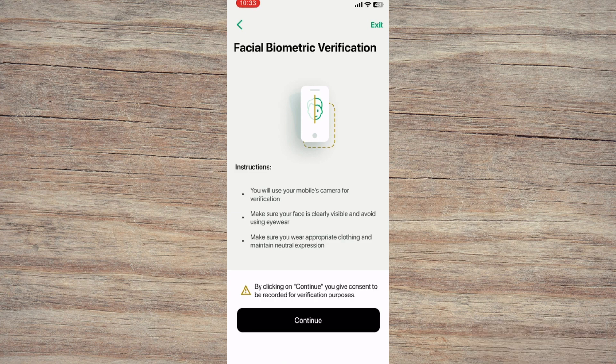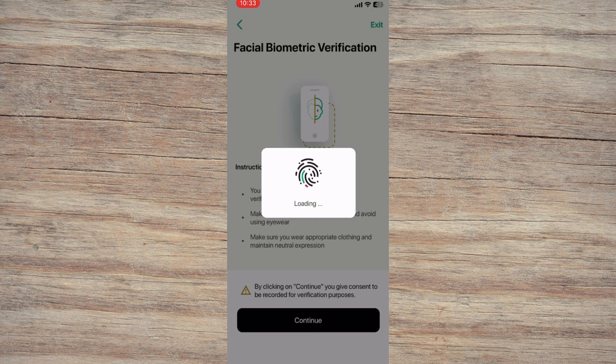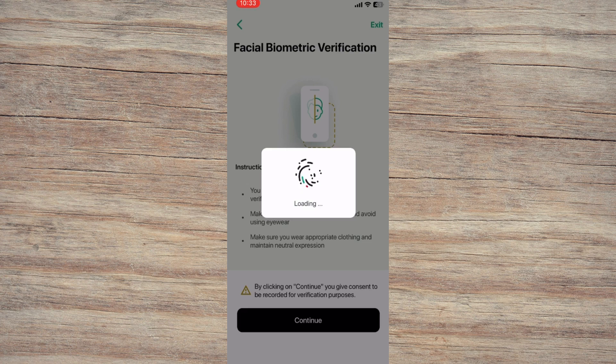Now follow the instructions to complete a facial recognition scan. Use your phone's front camera to scan your face. This step is essential to prove your identity.